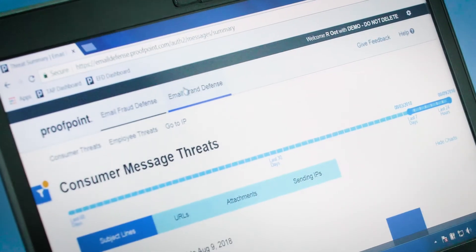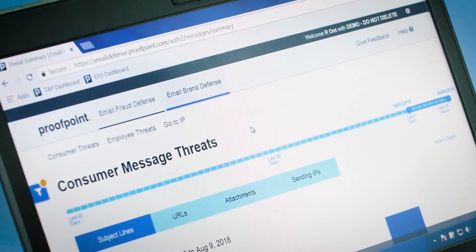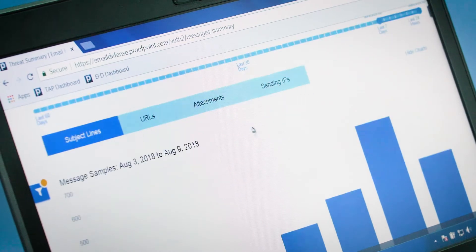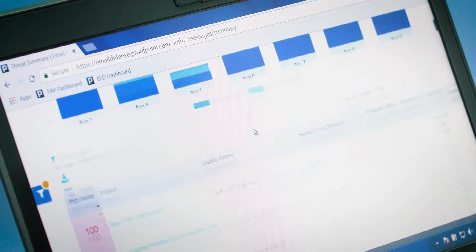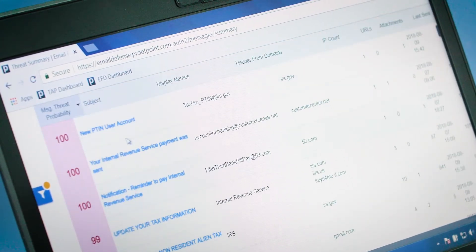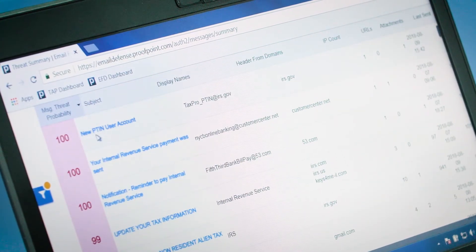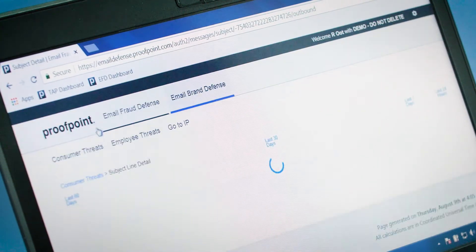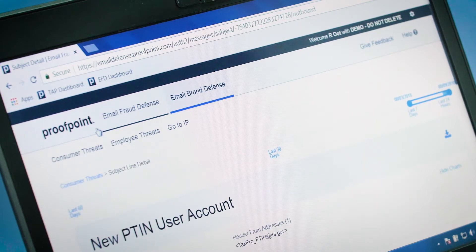We're providing deep forensics here about those messages, including message samples, so you can see who was targeted, who sent the email, what was inside the message, and so on.